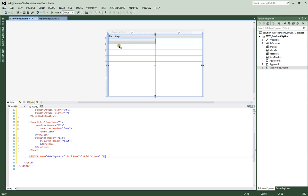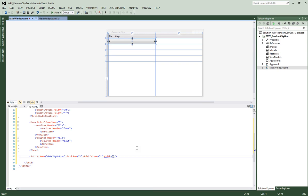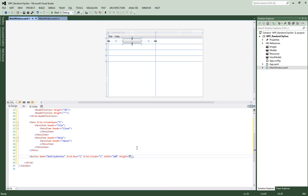We're going to give it a little more content because we don't want it that big. Let's set the width — type W and IntelliSense brings up width right away. Let's set that to 100. And then we'll set the height to 23. That looks a lot better — it's a little more defined.